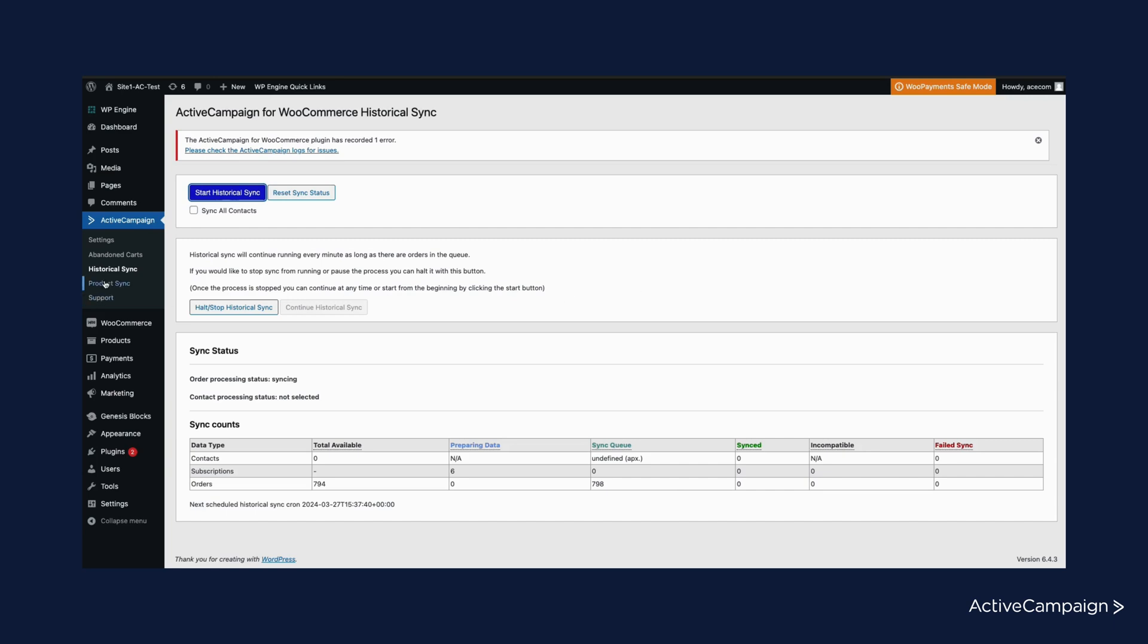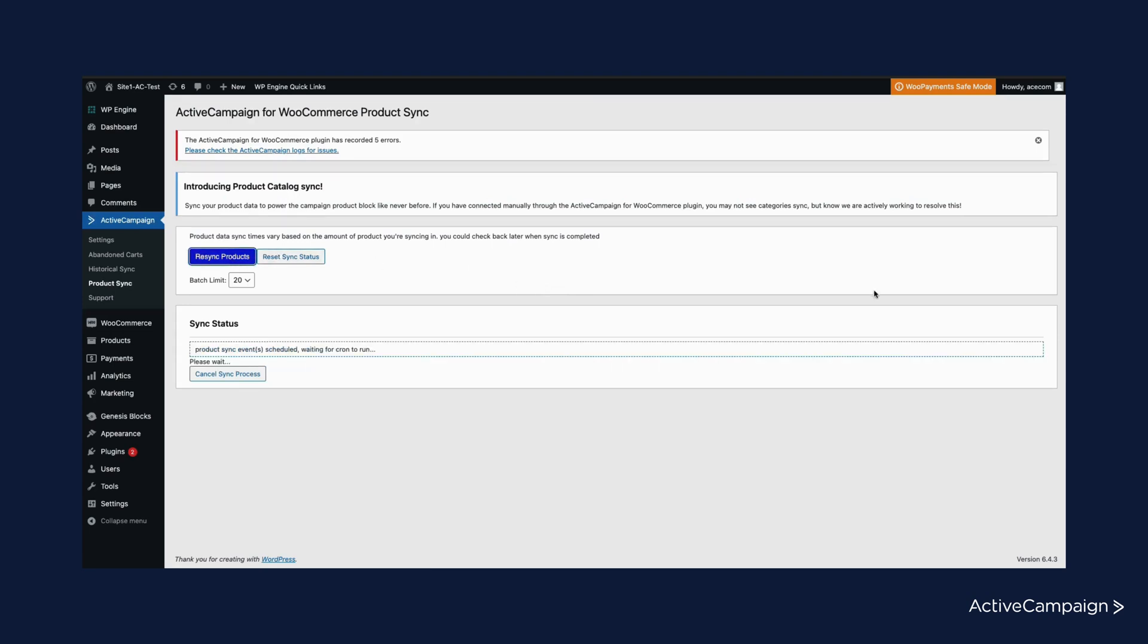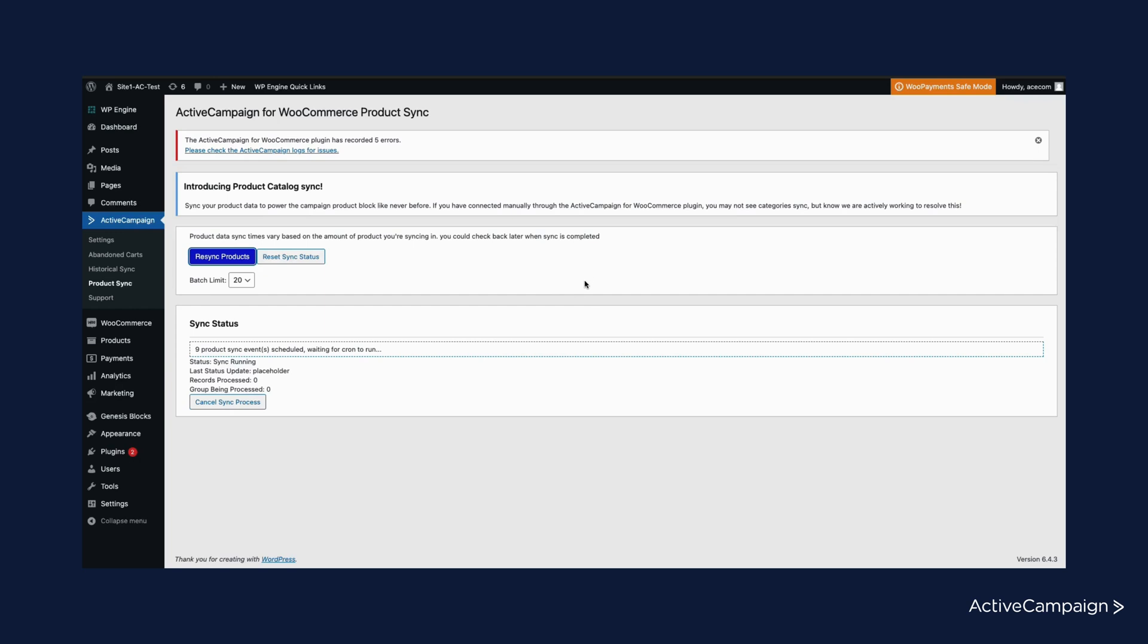You will also want to sync your products into ActiveCampaign so you can add the product catalog into emails. Once you are in the product sync page, go ahead and select the blue button to sync your products. Similarly, you will get real-time updates here under sync status as your products are syncing into ActiveCampaign.